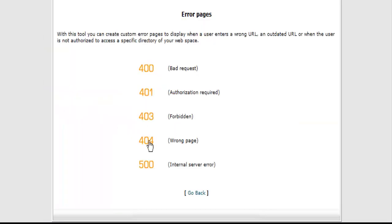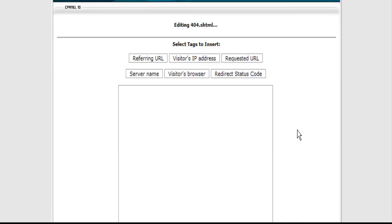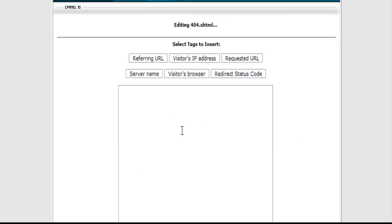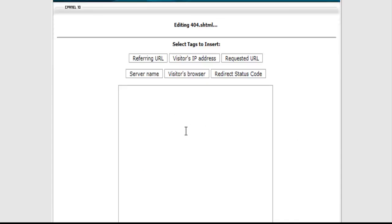Then click on where it says 404 here. Paste that in here. Like so. We are not quite done yet. What we need to do now is put a redirect URL in here. We are going to put it right where it says here www.redirecturlhere.com